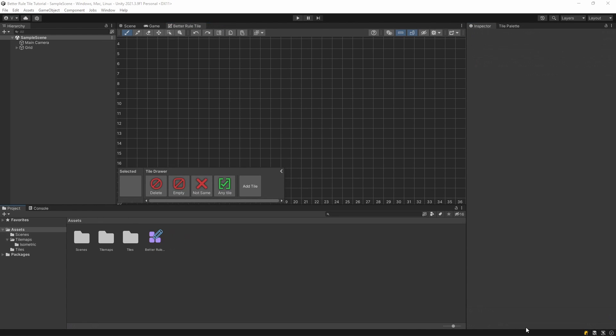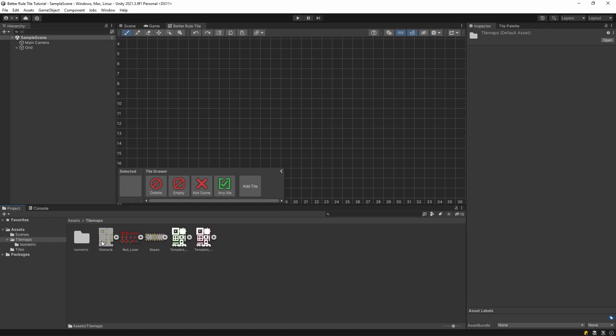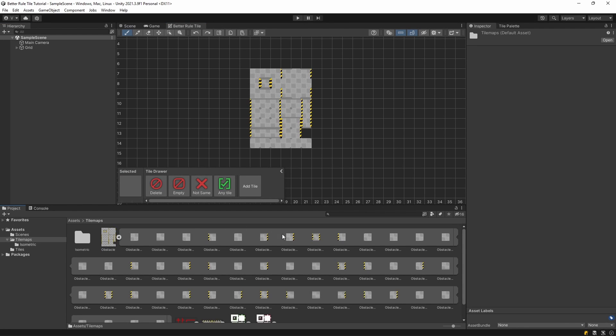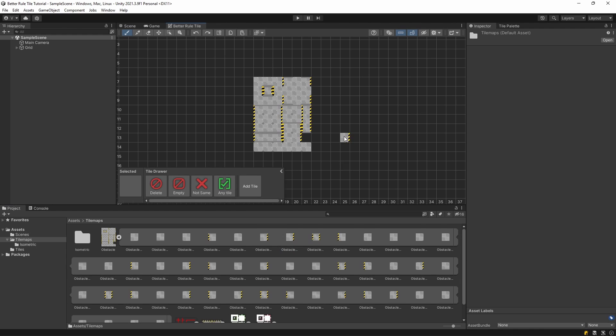To get started with creating Rule Tiles in the editor, you first need to import the sprites. To import sprites, you just simply drag and drop them into the editor. If you have a sliced tilemap, it will import all sprites. You can also add the sprites one by one if you need to.